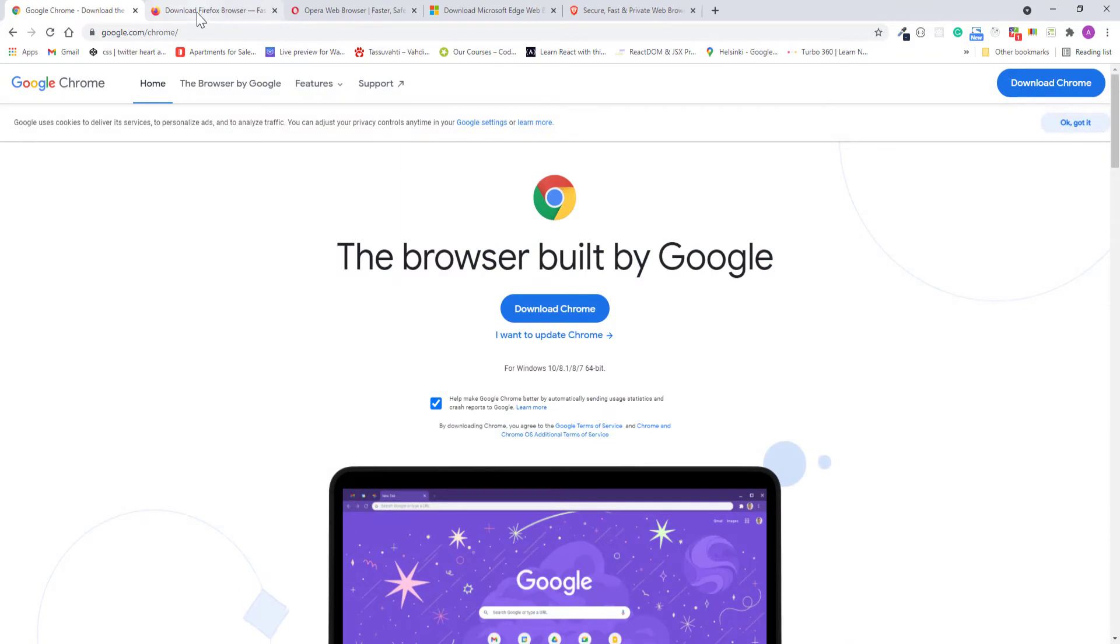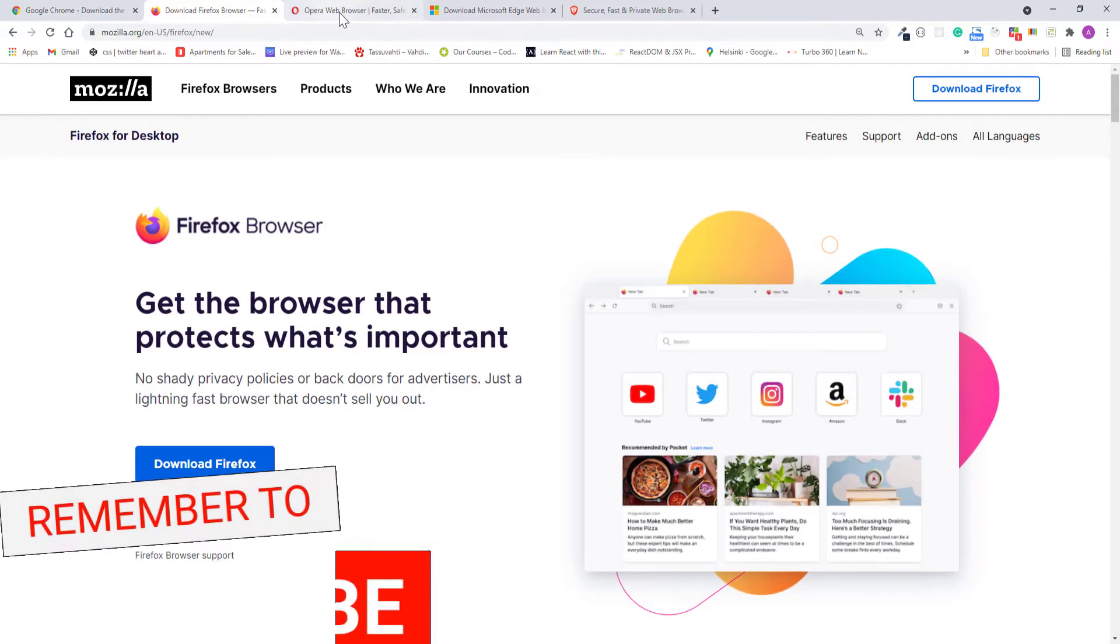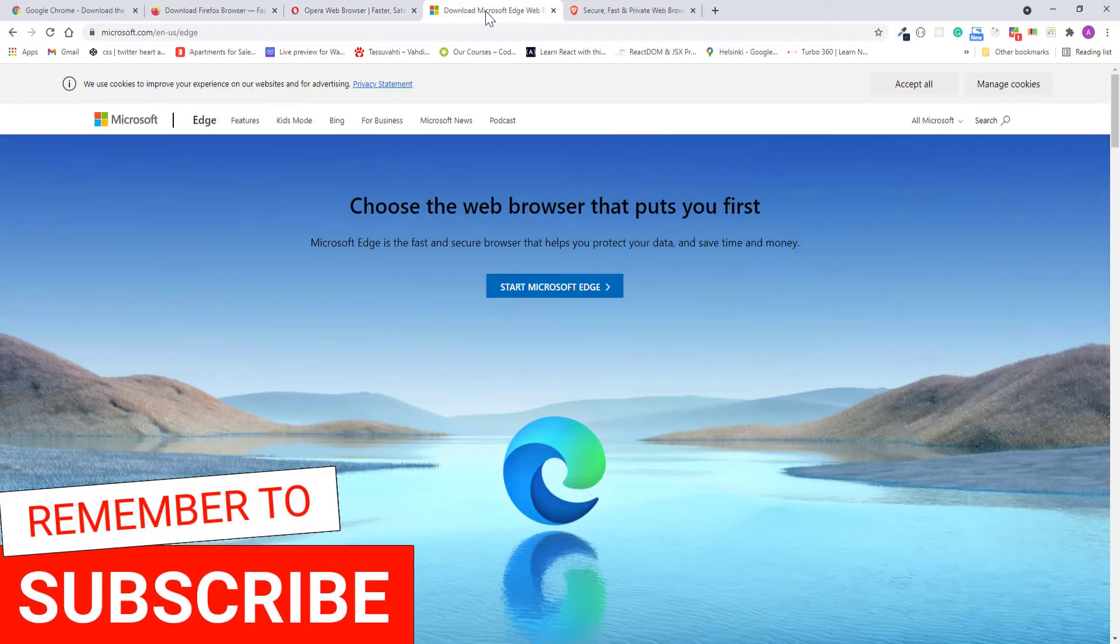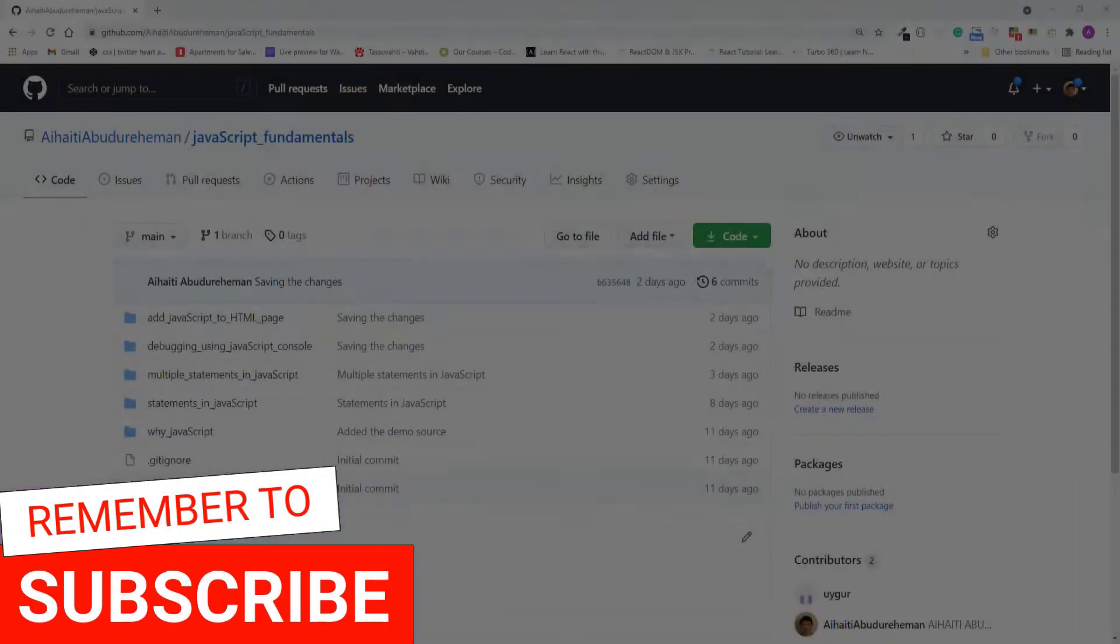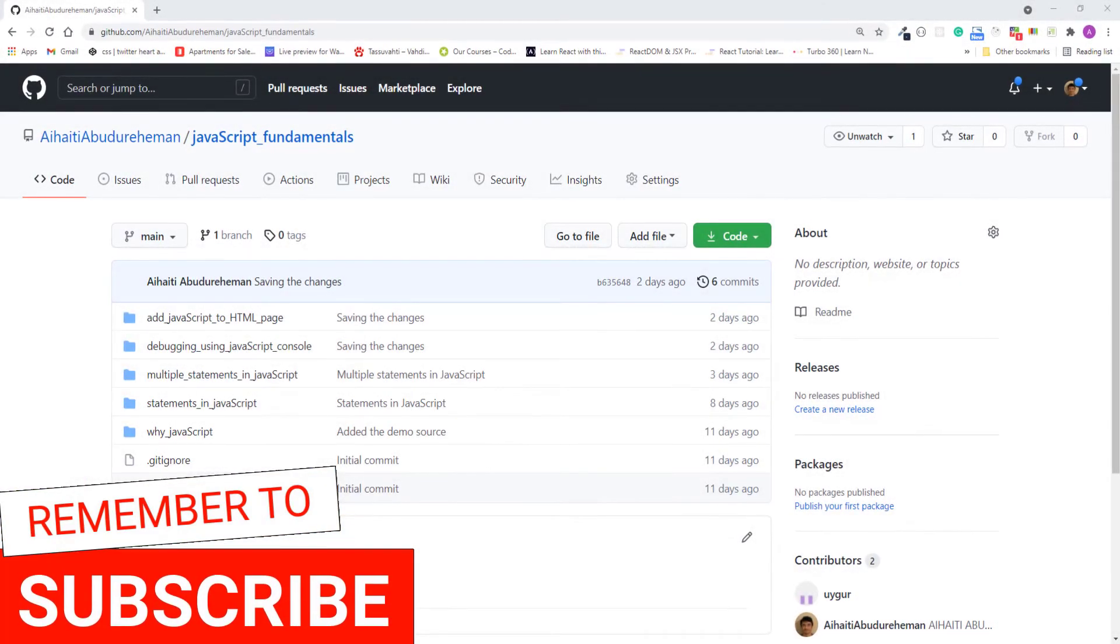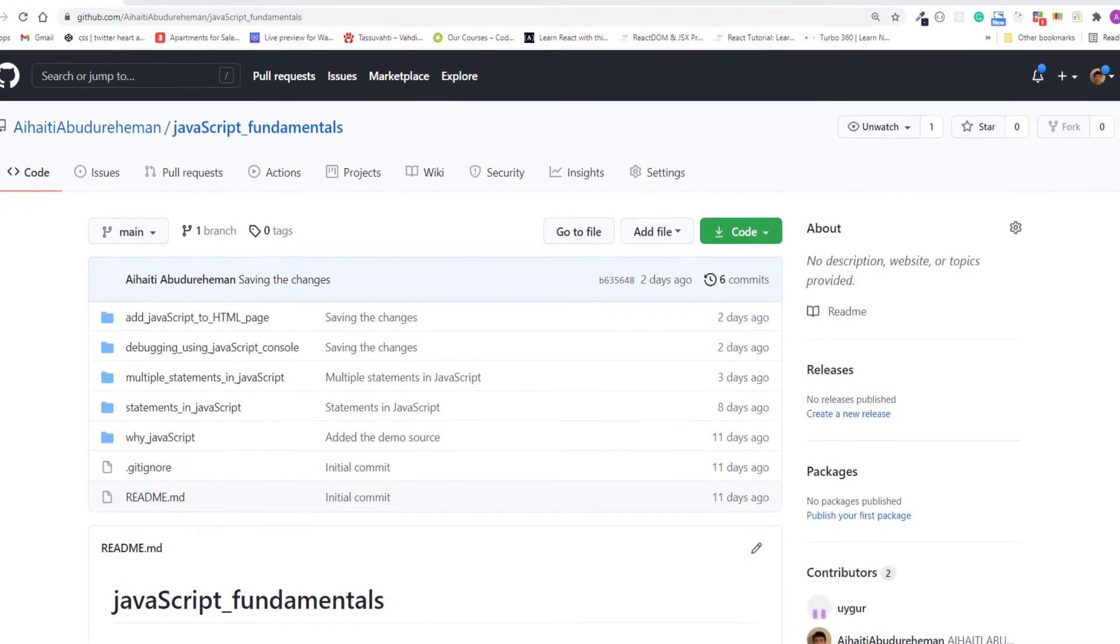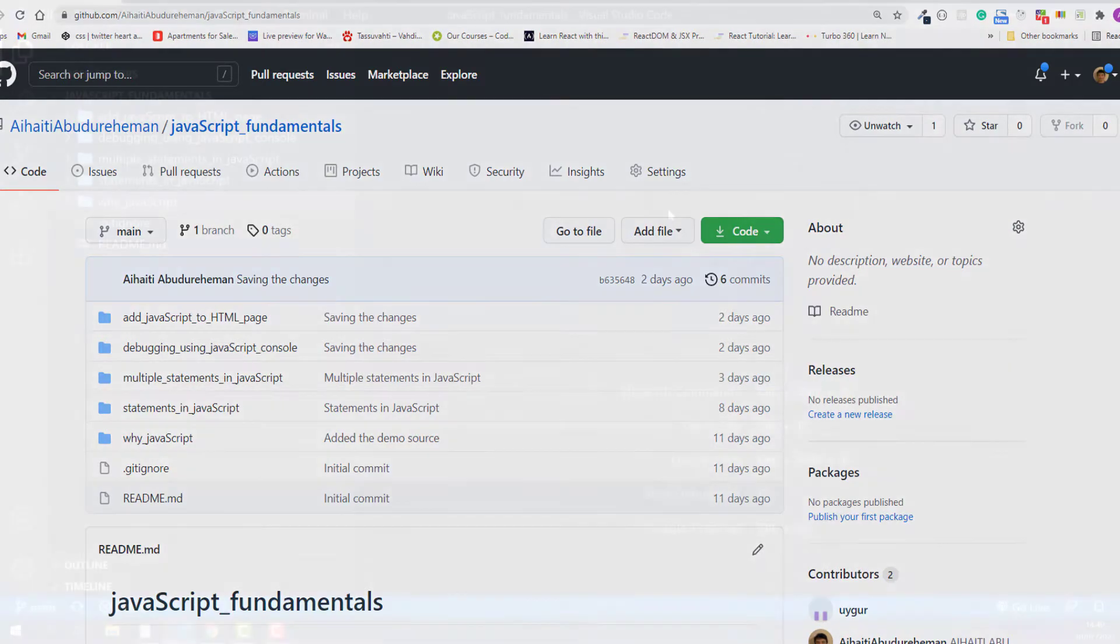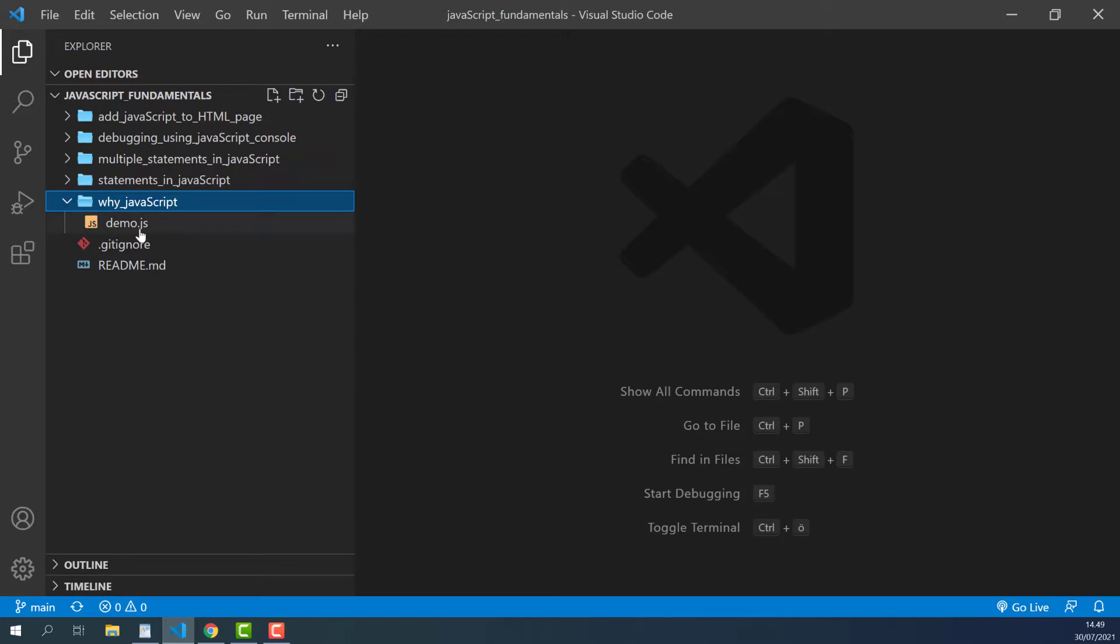One of the best parts about getting started with JavaScript is that, because it's implemented in a web browser, you don't need any additional tools or setup to get going. Let me show you an interesting programming example using JavaScript. To code along with me, first download the course folder from the link in the description below, unzip it and open it with your favorite code editor. Here I am using Visual Studio Code. From the course folder, open the exercise folder called y underscore JavaScript, and then select the demo.js file.